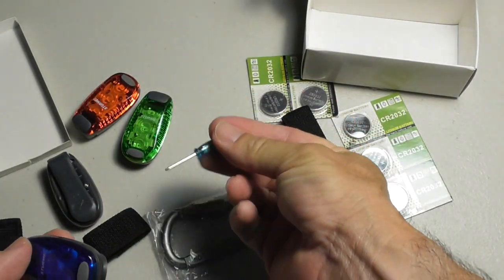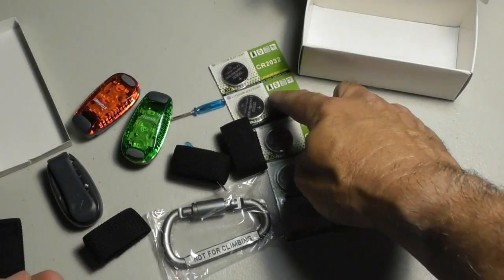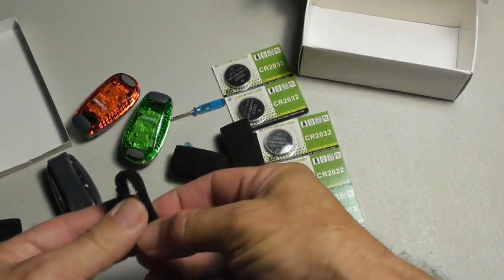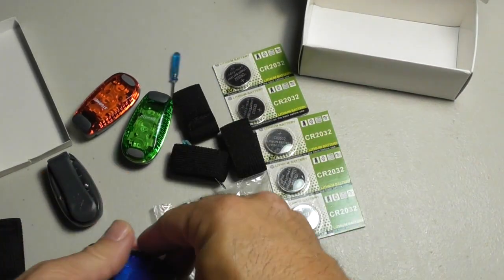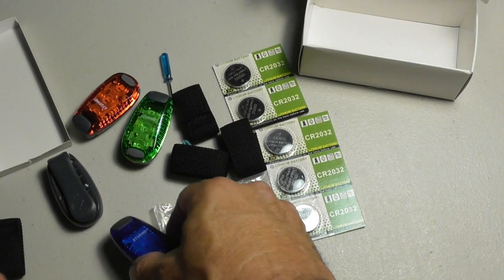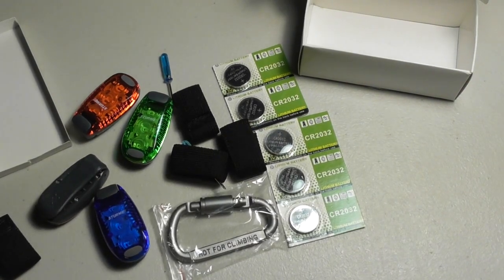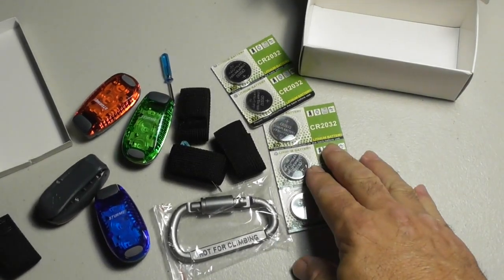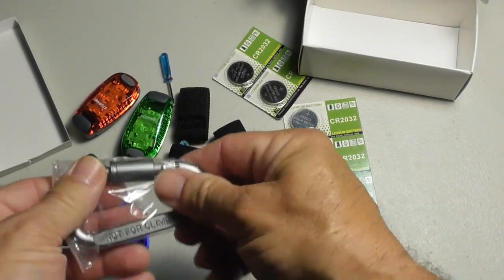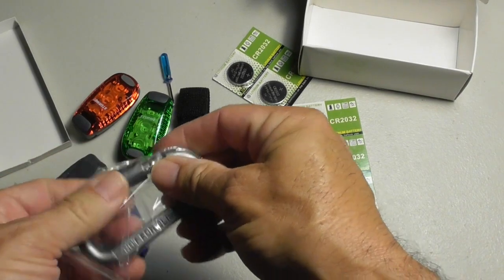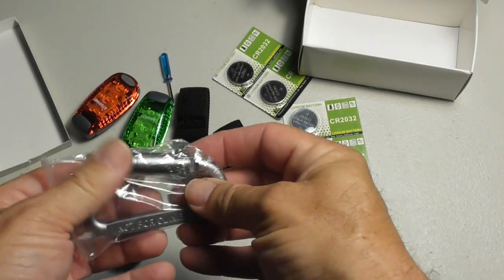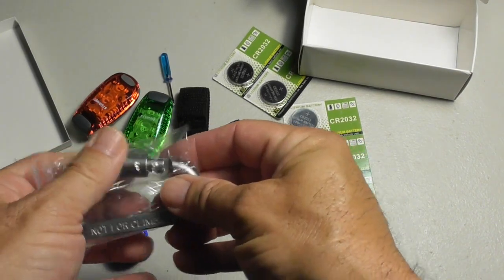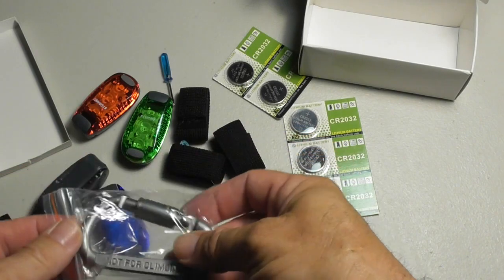Again, it comes with a screwdriver to replace the batteries, five extra batteries, and Velcro clips if you need them. Here's a nice carabiner, good solid, and it's got the screw on thing so that it cannot come off like the cheap ones do.